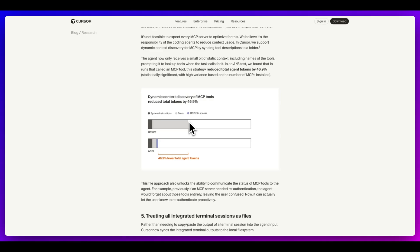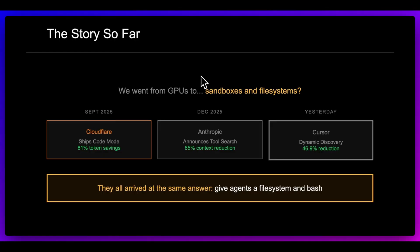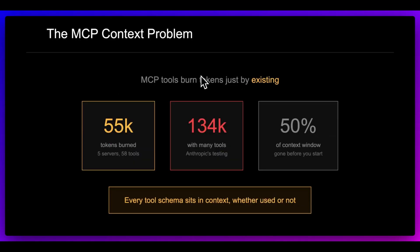I think this paradigm has been confirmed by enough heavy hitters in the industry that it's a good pattern to follow. Interestingly, we went from the focus being around GPUs, and now we're moving to an area where sandboxes and file systems — at least at the time of inference when we're using AI applications — are going to become increasingly the focus. They all arrived at the same conclusion: progressively disclose only what you need to the model when you need it. The industry trend is to give agents a file system and bash, and let them leverage methods like grep, glob, and find to load files only when needed.